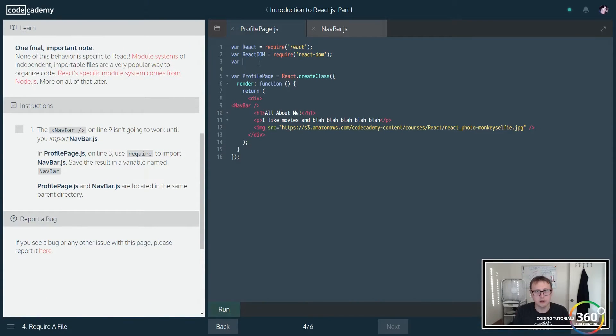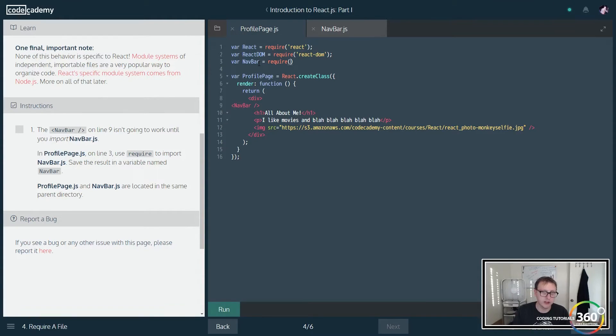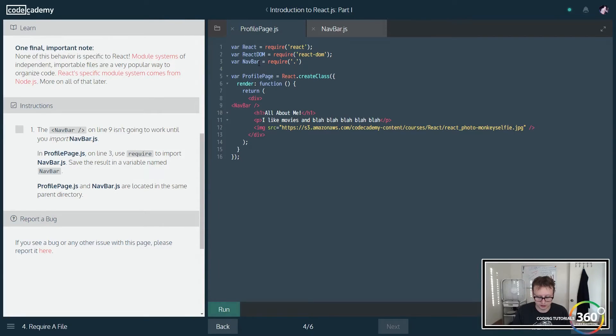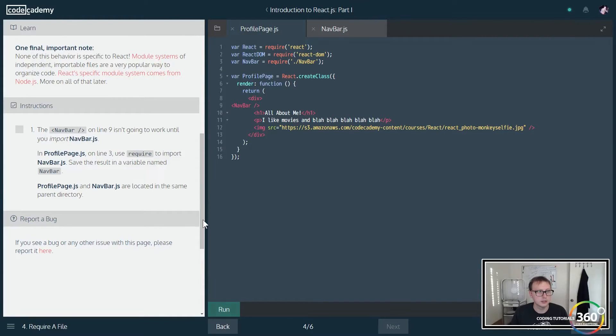So we're going to say var navbar is equal to require - basically just saying where's this file at, and it happens to be at this location dot slash navbar. Close it. Let's go ahead and run that real quick.